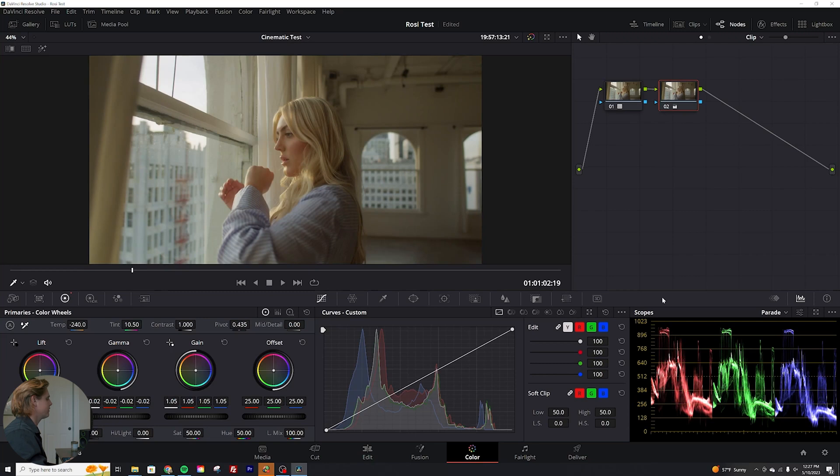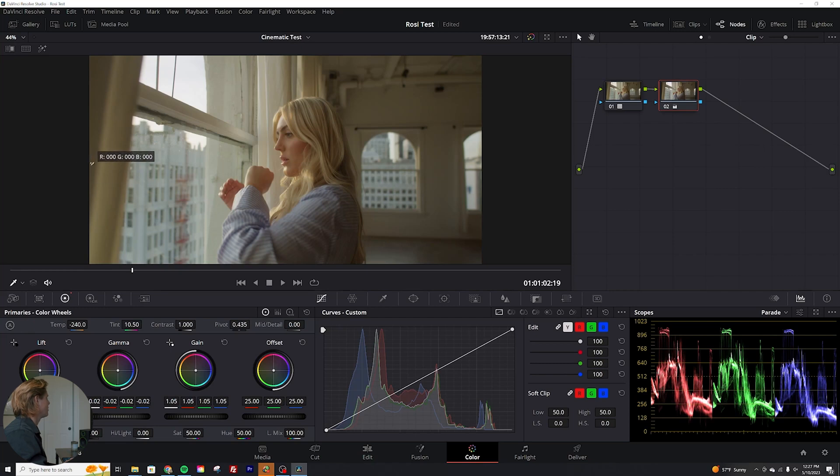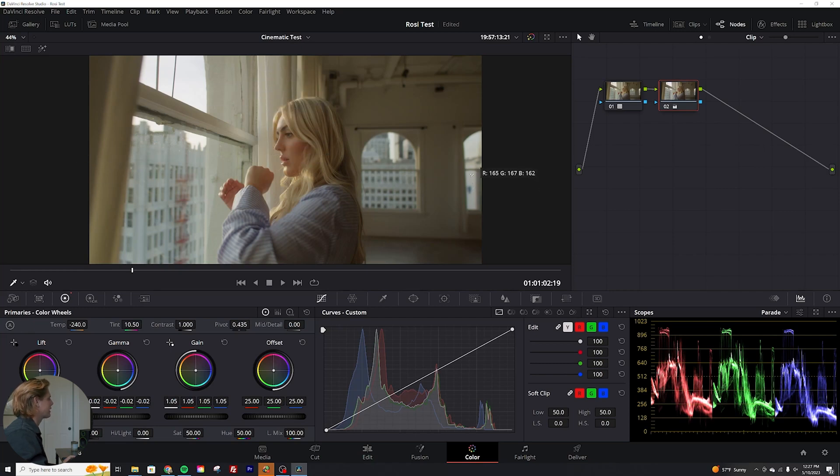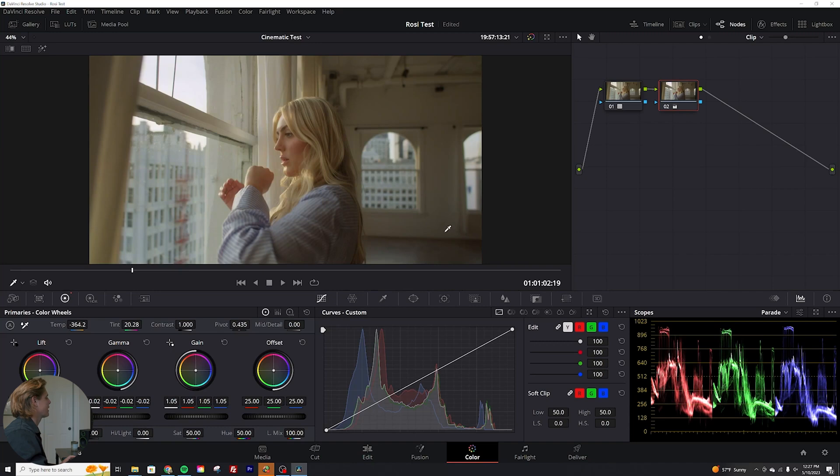So the other thing we can do too, if we don't feel like adjusting the temperature based on scopes, I do suggest that, but you can go over to here and you can actually just find a white point on your image. So maybe about like that. There we go. Okay, perfect. So that's something that should be pure white in there. Now we have a much more natural feeling image.